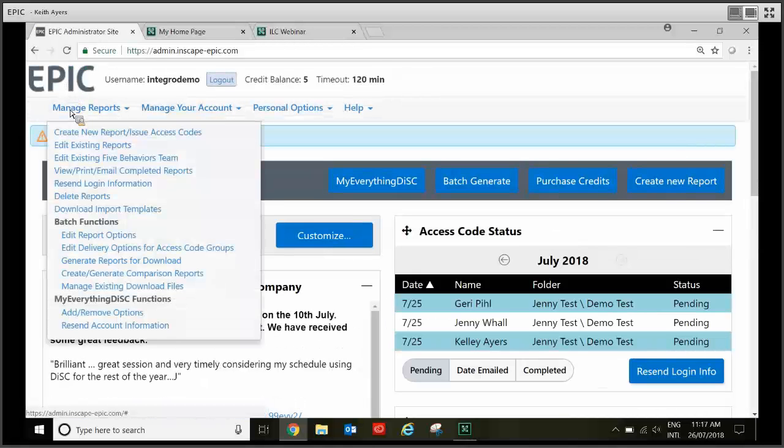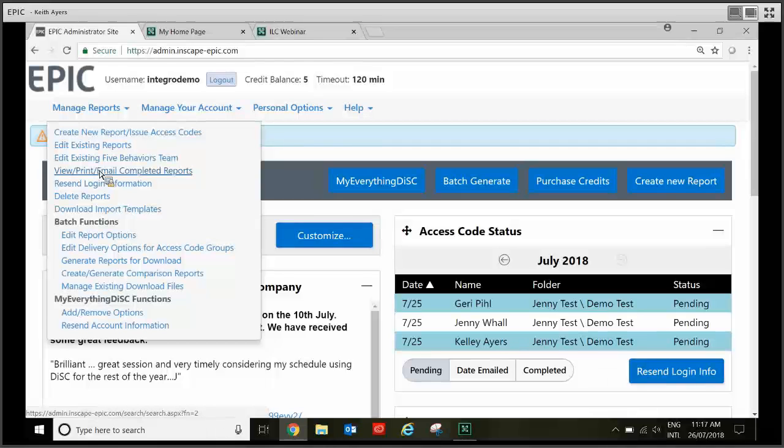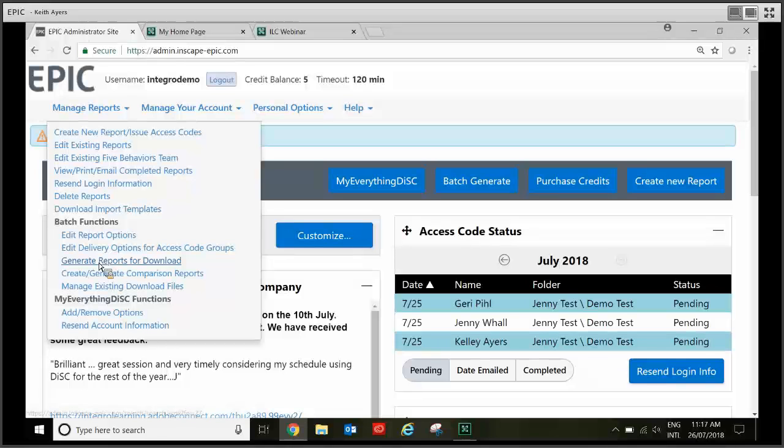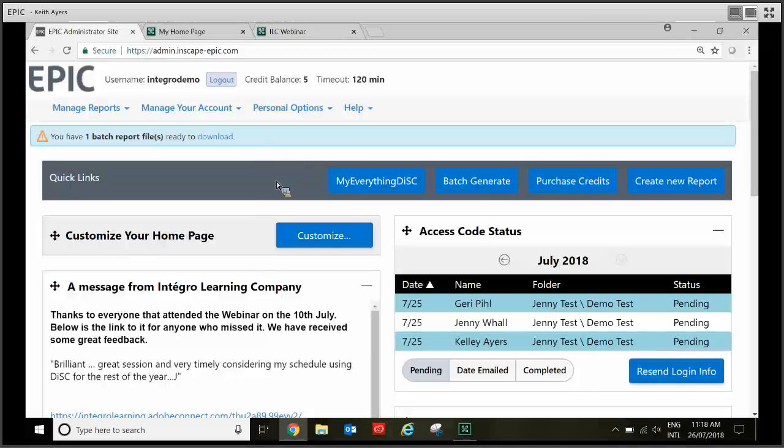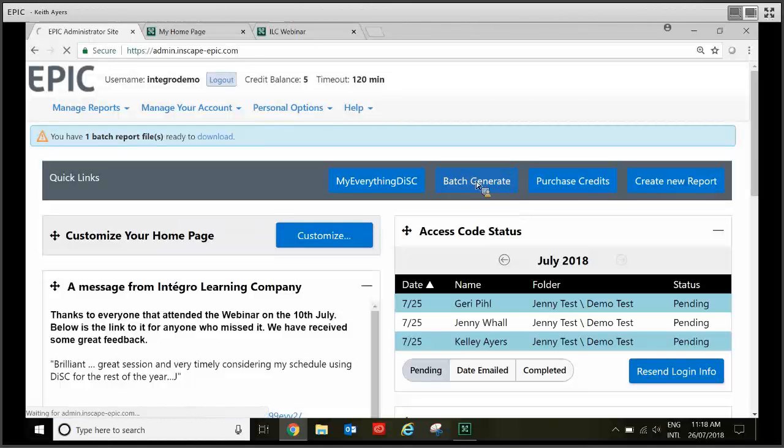So if you're wanting to download a profile and print it out, if it was just one profile you'd go to manage reports and down to view print email completed reports and follow the prompts which is really easy. If you've got more than say two or three profiles you want to download it's much easier to go to batch functions and generate reports for download or as I like to do go to the quick links bar here. Now you'll use these buttons probably 95% of the time and you just want to click on batch generate.